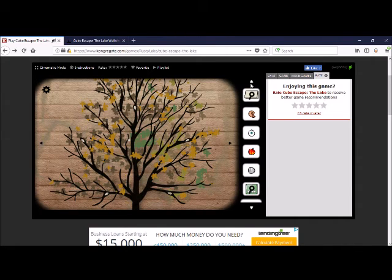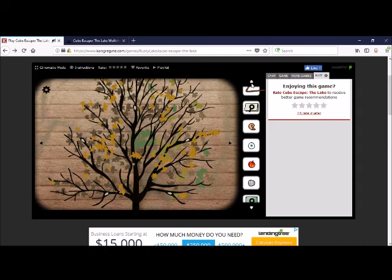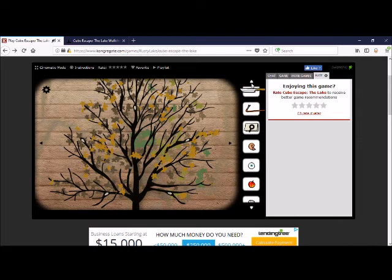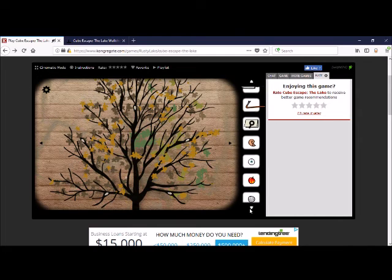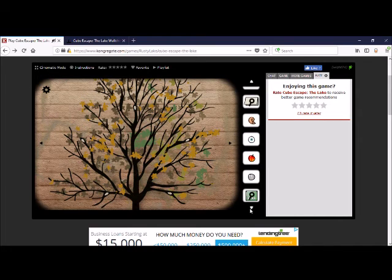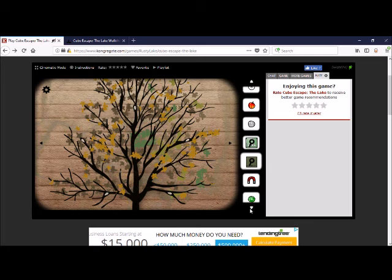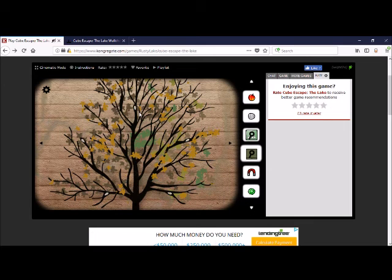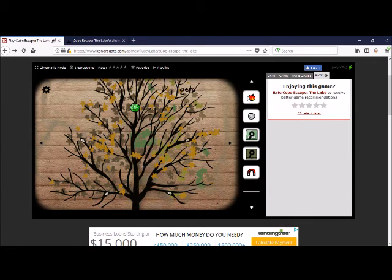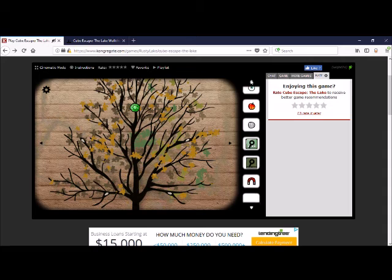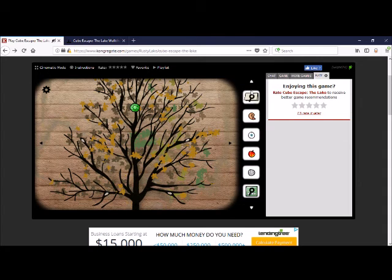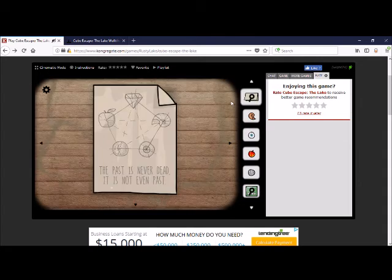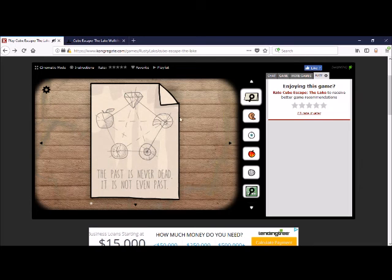We go up here. We don't entirely remember the proper order for this, but we don't mind. Apple, shell, coin.